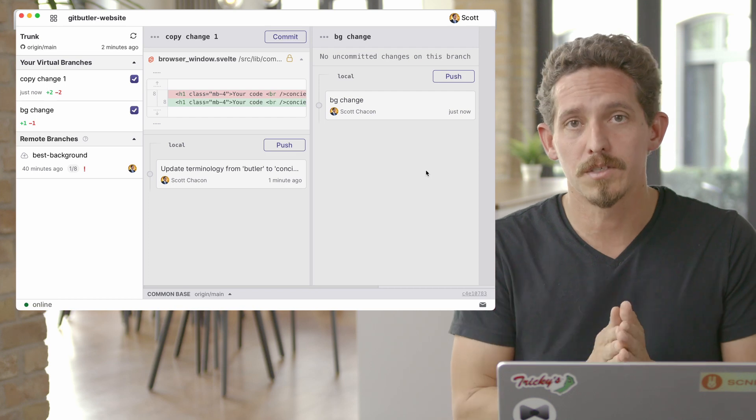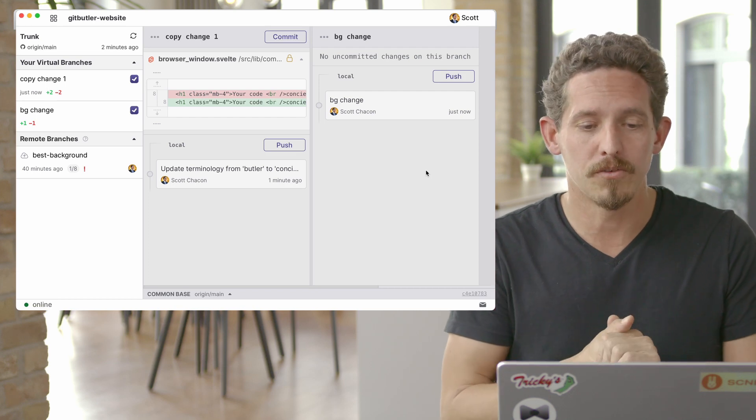And commit the background change. We can also write a commit message. There's a local commit that's made for that. So now we have our copy change in one branch, we have our background change in another branch.